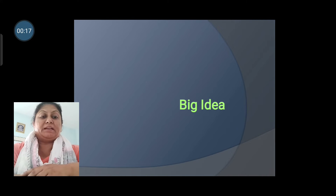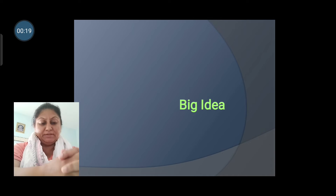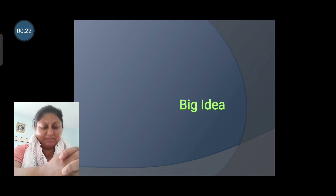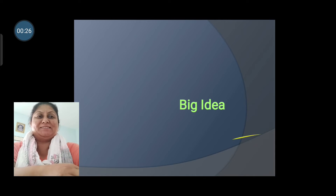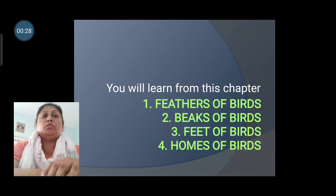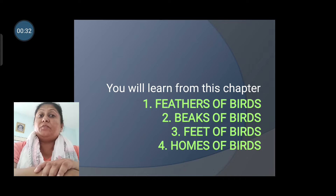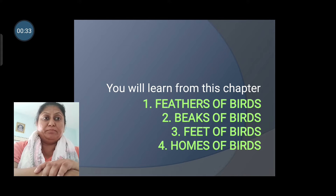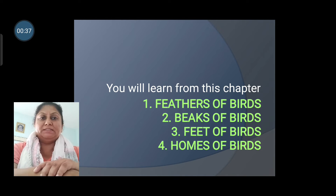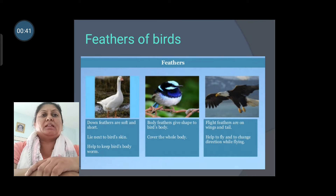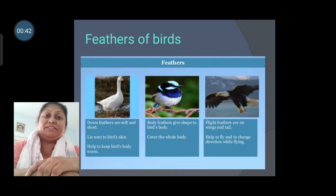The big idea of the chapter is: birds are a group of living things that have special features. You will learn from this chapter about feathers of birds, beaks of birds, feet of birds, and homes of birds. So let's start learning.